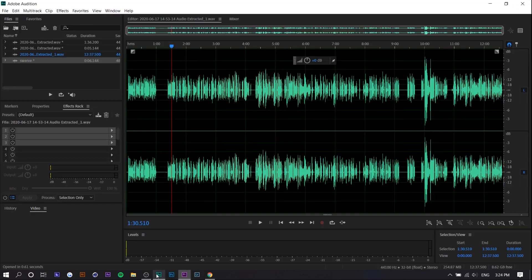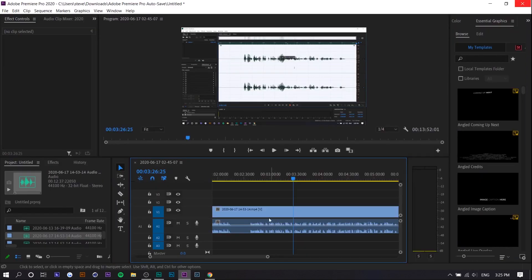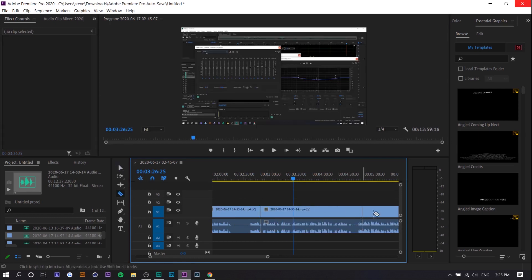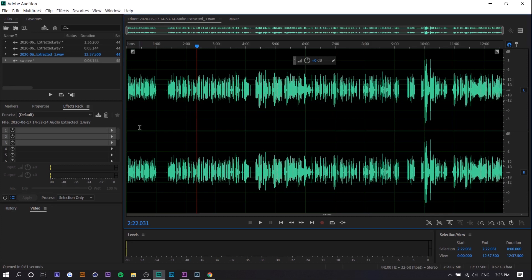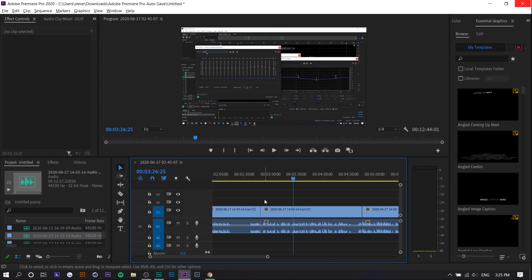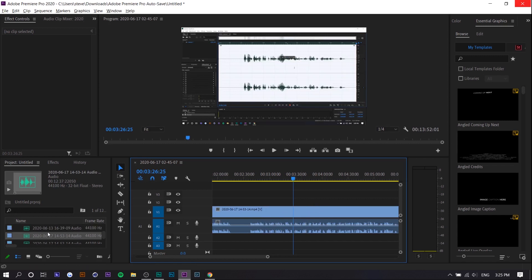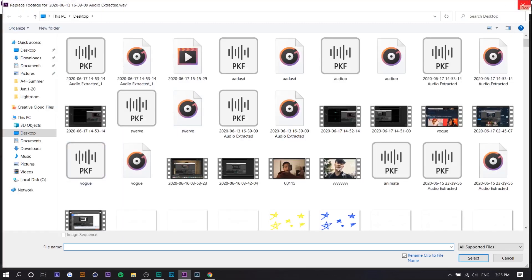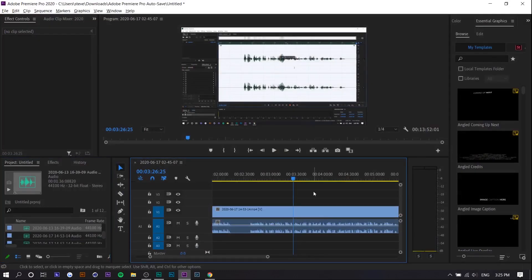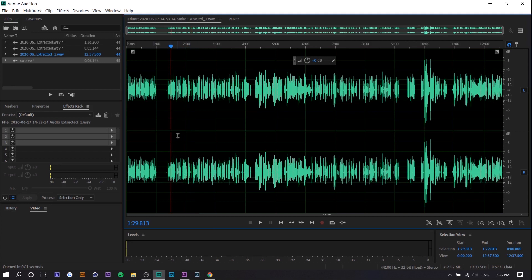The next tip is for replacing audio. Let's say you don't use the Audition-Premiere sync feature and you have a piece of audio you've already cut. If you go back to Audition and realize you forgot to apply an effect, instead of resetting all your cuts, go to the audio clip in your Project Manager, right-click, and press Replace Footage. It'll replace with your new audio clip — as long as they're the same length, your cut clips won't be affected. This is useful when you forget to add noise reduction and you've already made all your cuts.